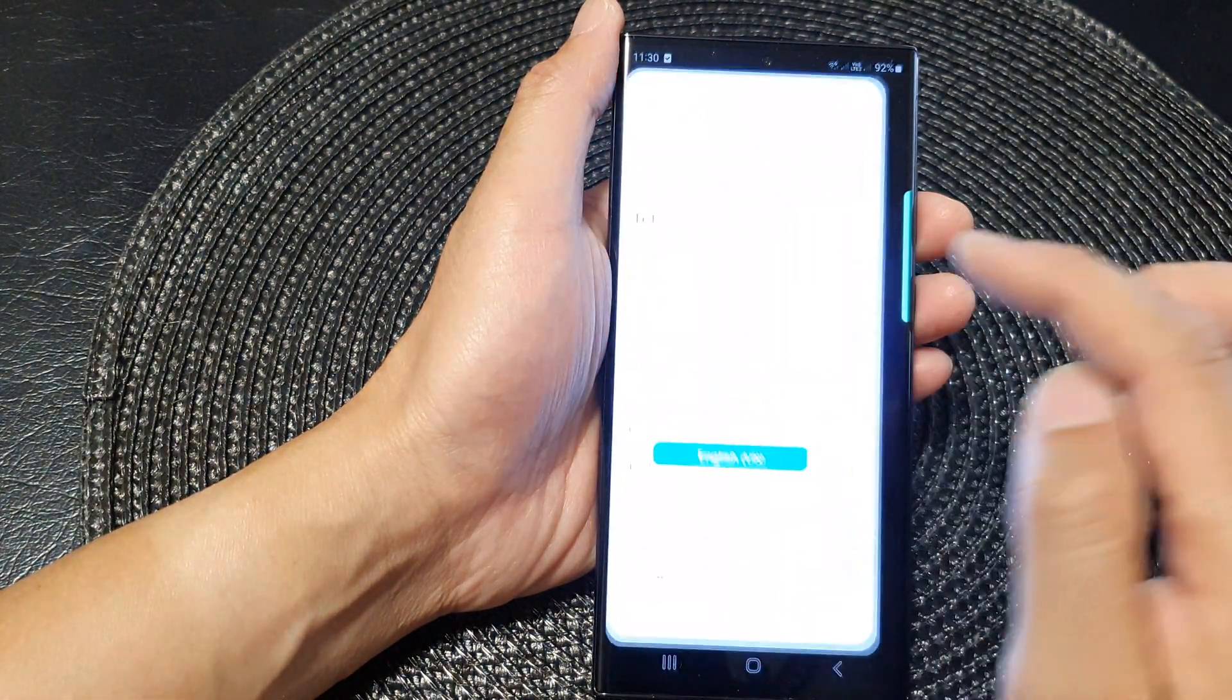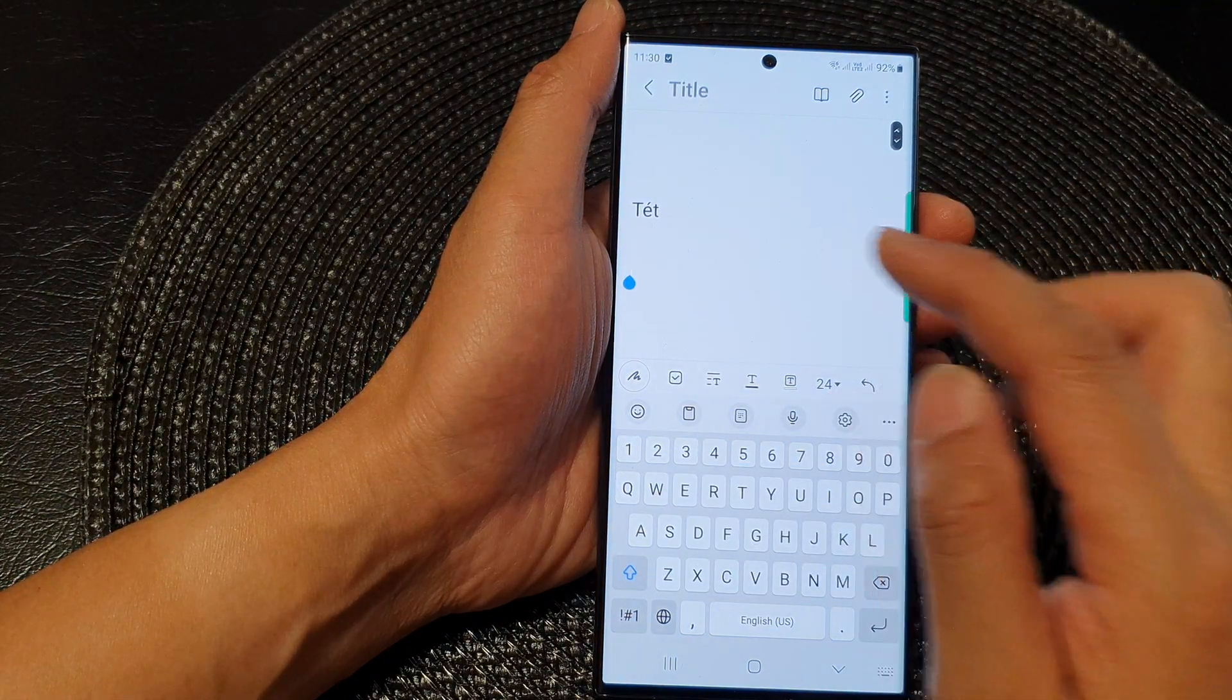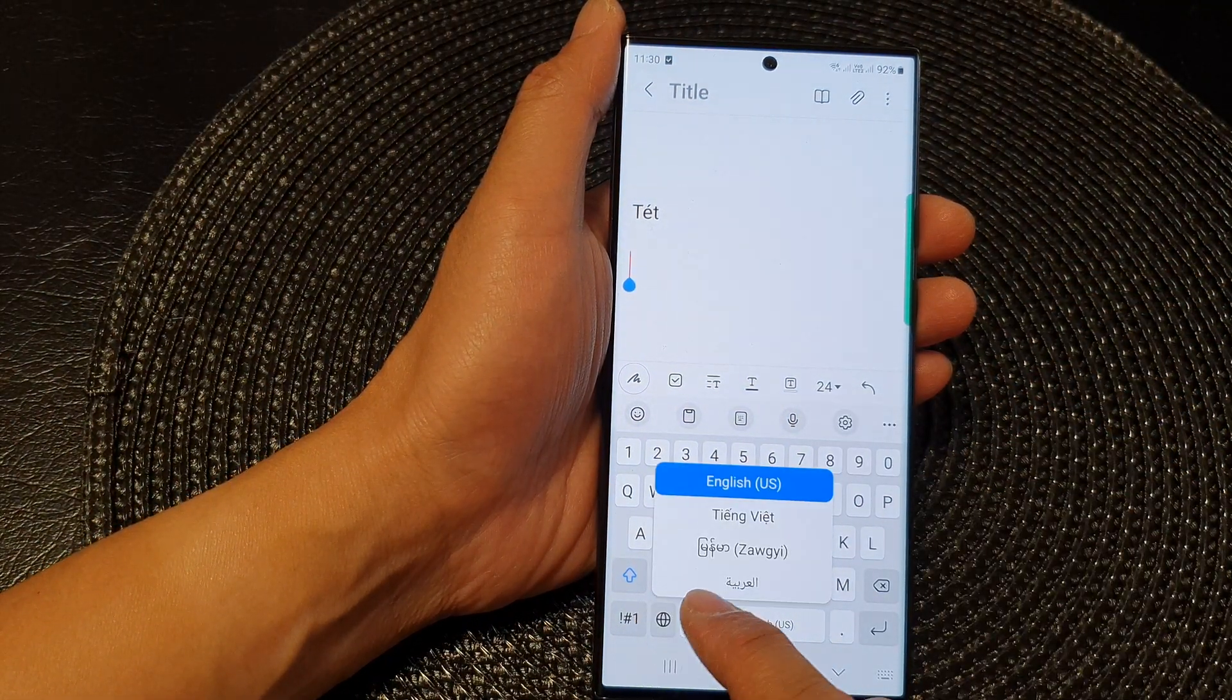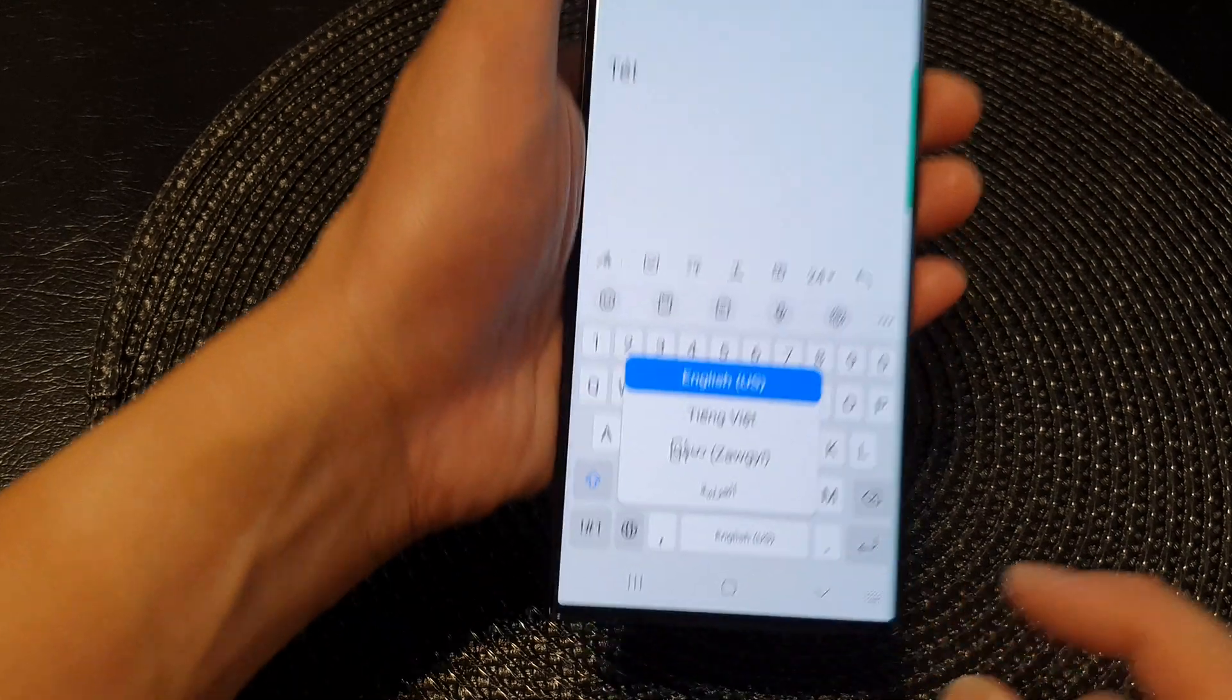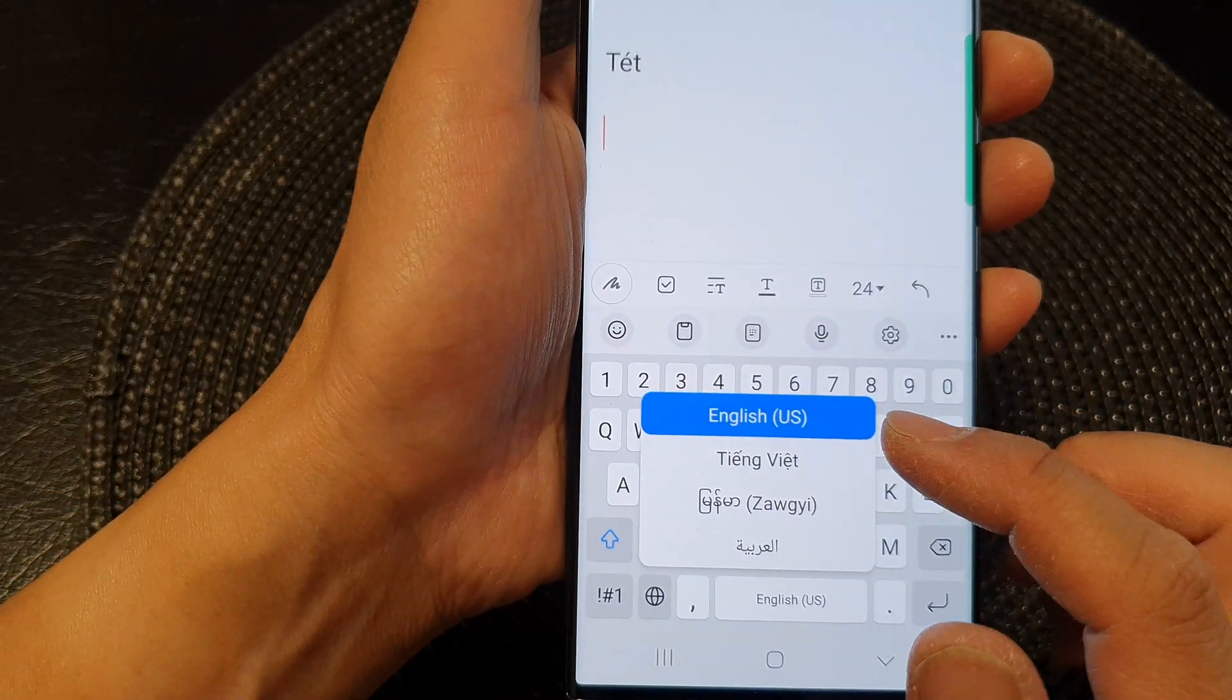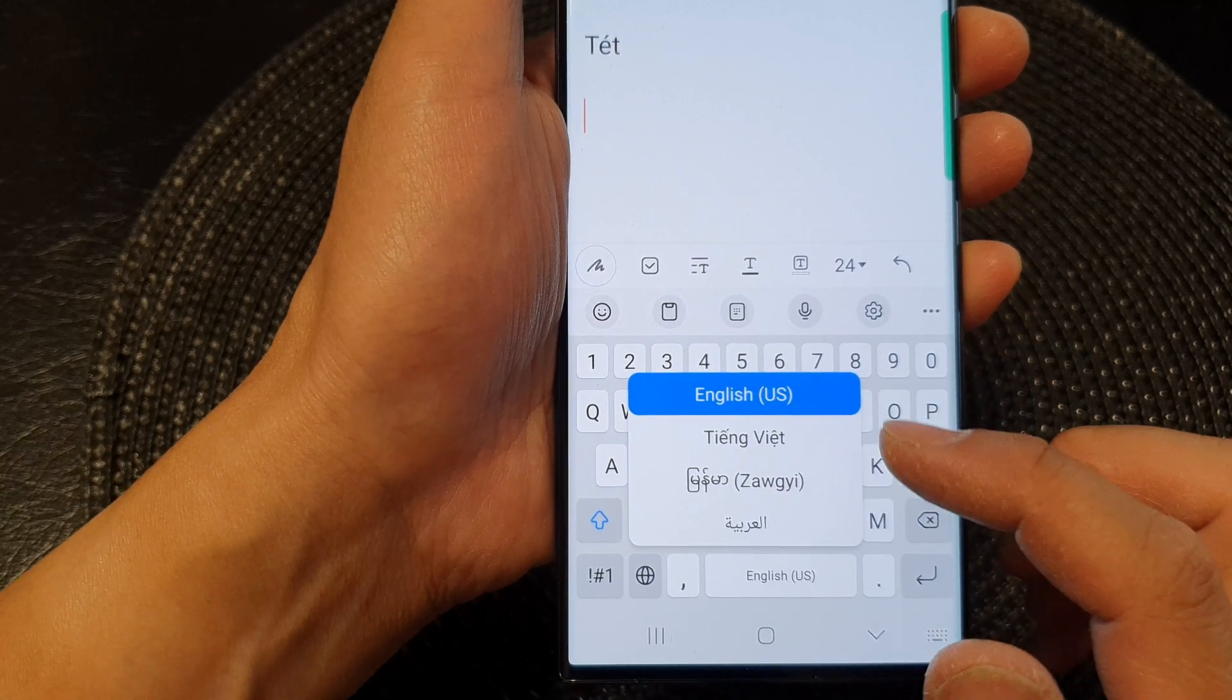Now you can see here if I open up my notepad and if I try to open up the list of languages on the keyboard, you can see it is now showing according to how I reordered it.